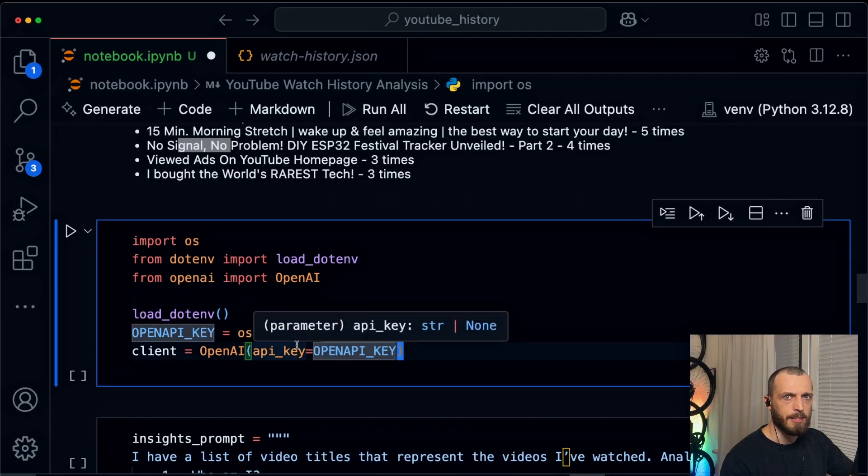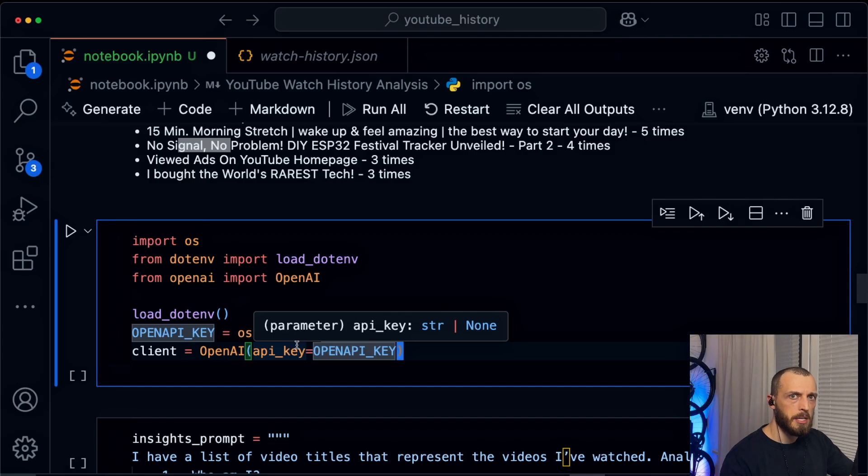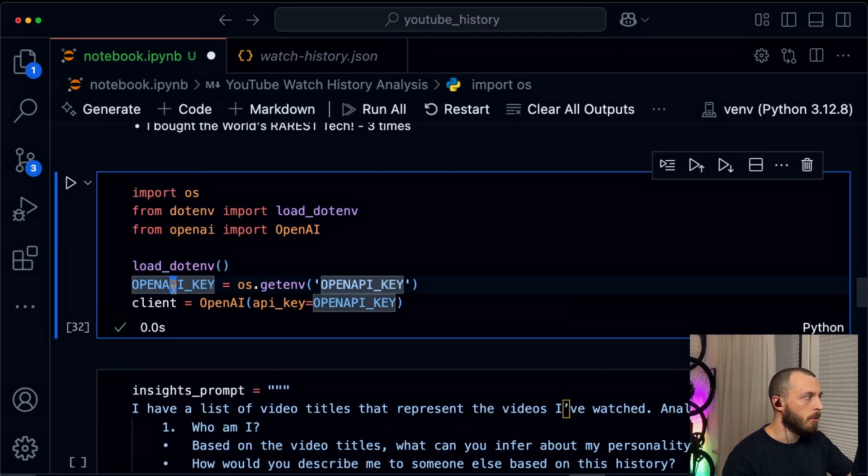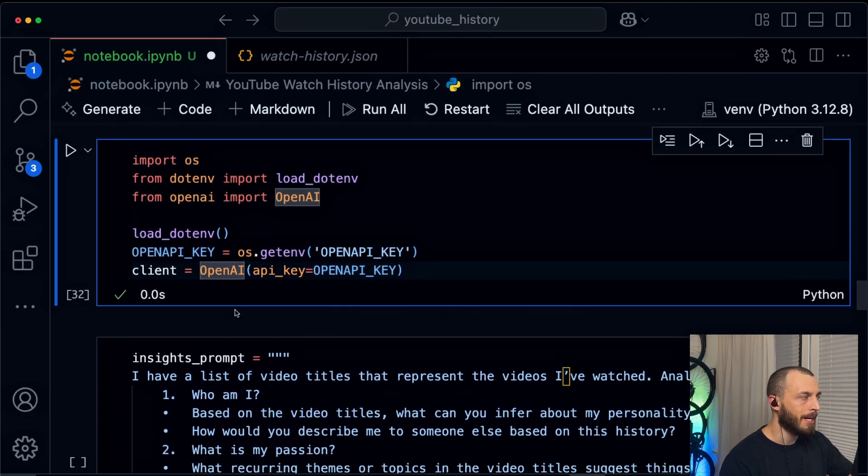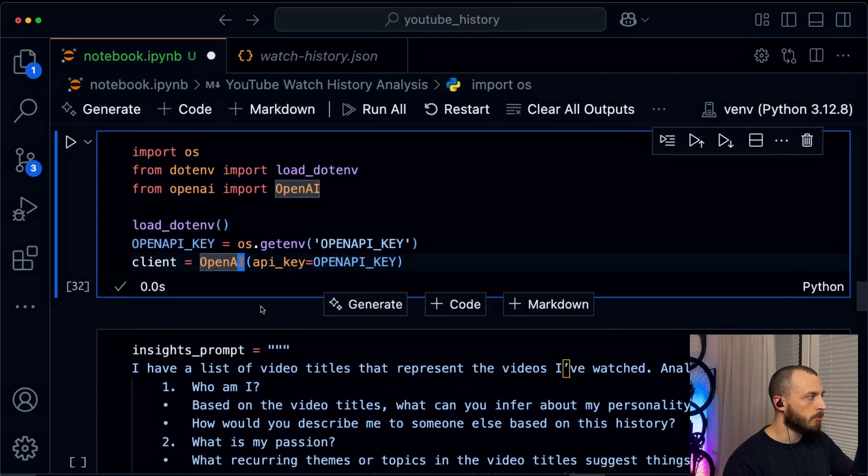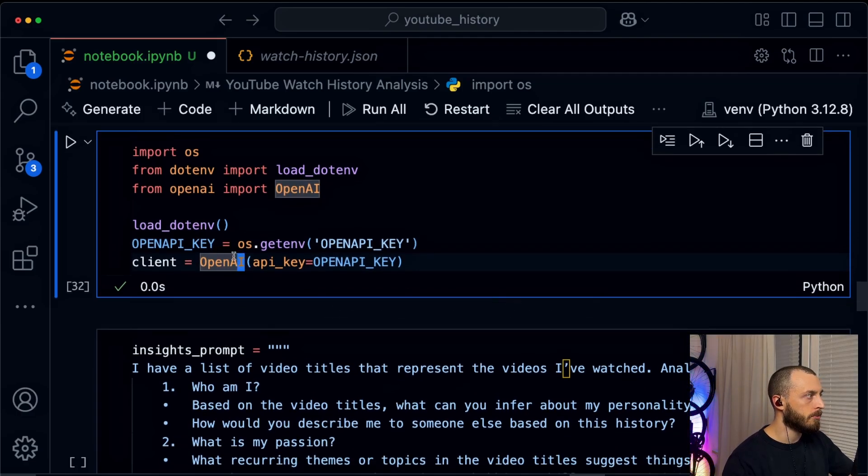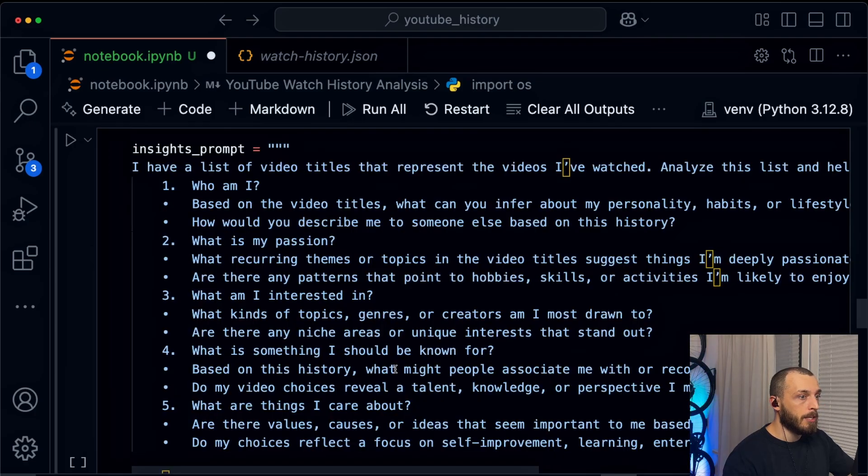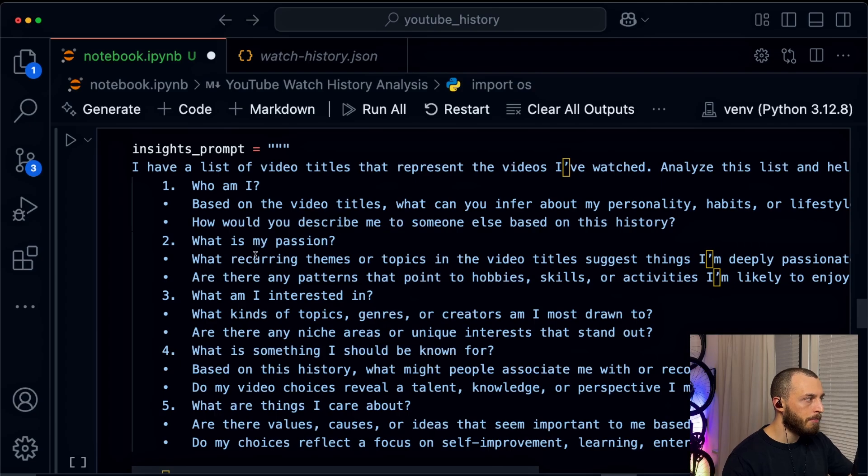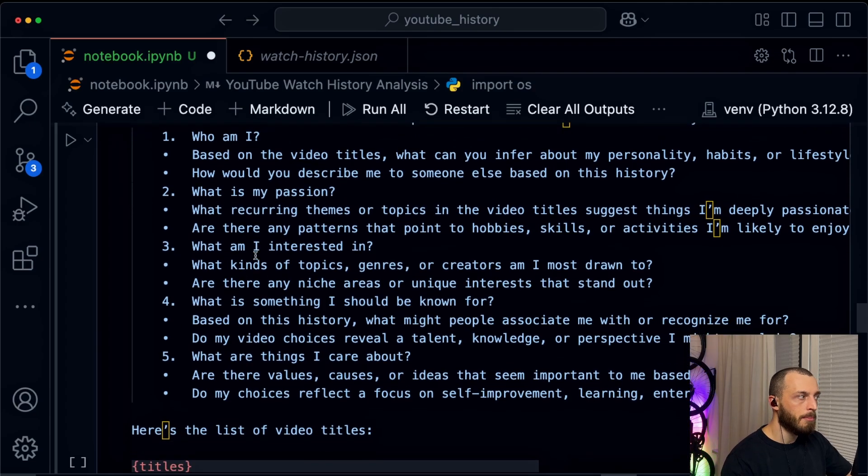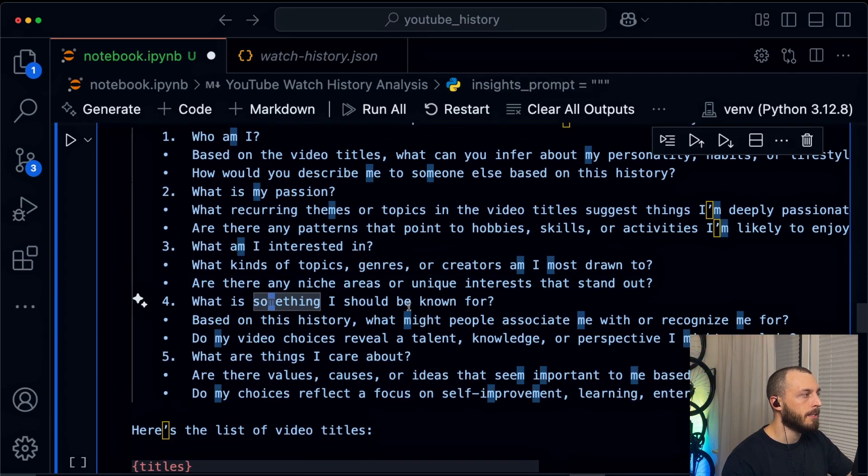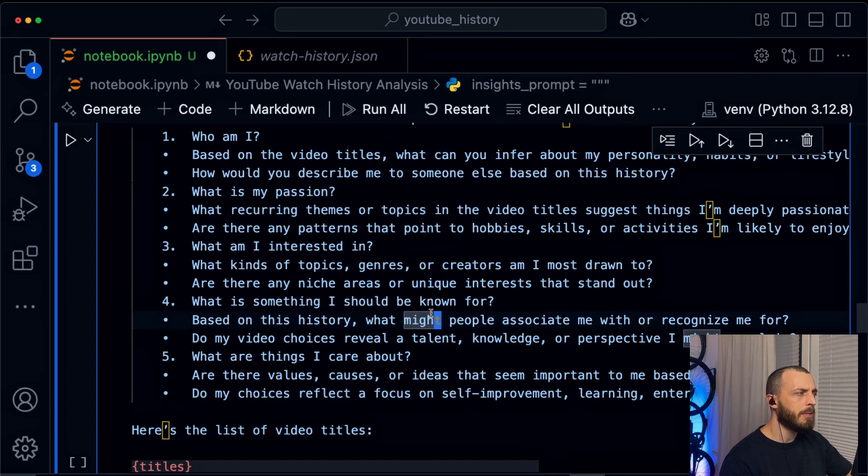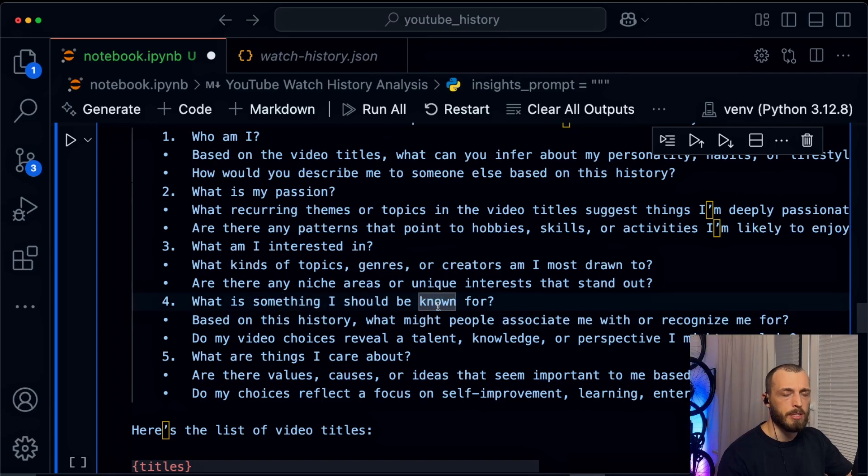But the next step is more important. Let's start the analysis. So we load our OpenAI API key and create an OpenAI client to send requests to OpenAI. Then we have a quite long prompt where we basically say, who am I? What's my passion? What am I interested in? And what's something that I should be known for? And that's something that's quite interesting for me. When you get asked who are you, the first thing you say is usually your job. But is it also something you're passionate about? Yeah, let's run the prompt and see what the LLM thinks. Who am I?